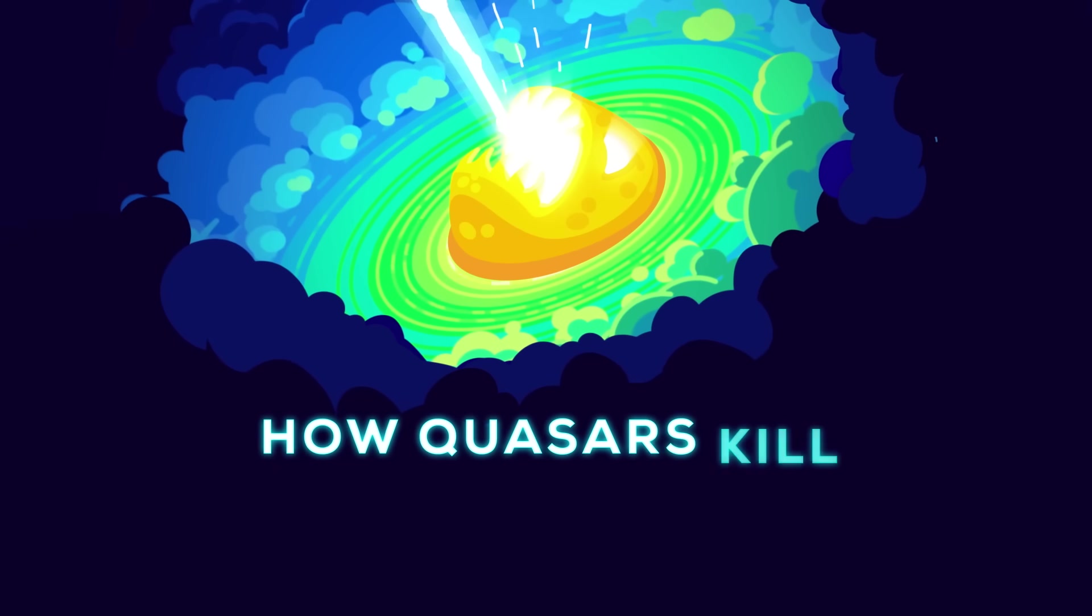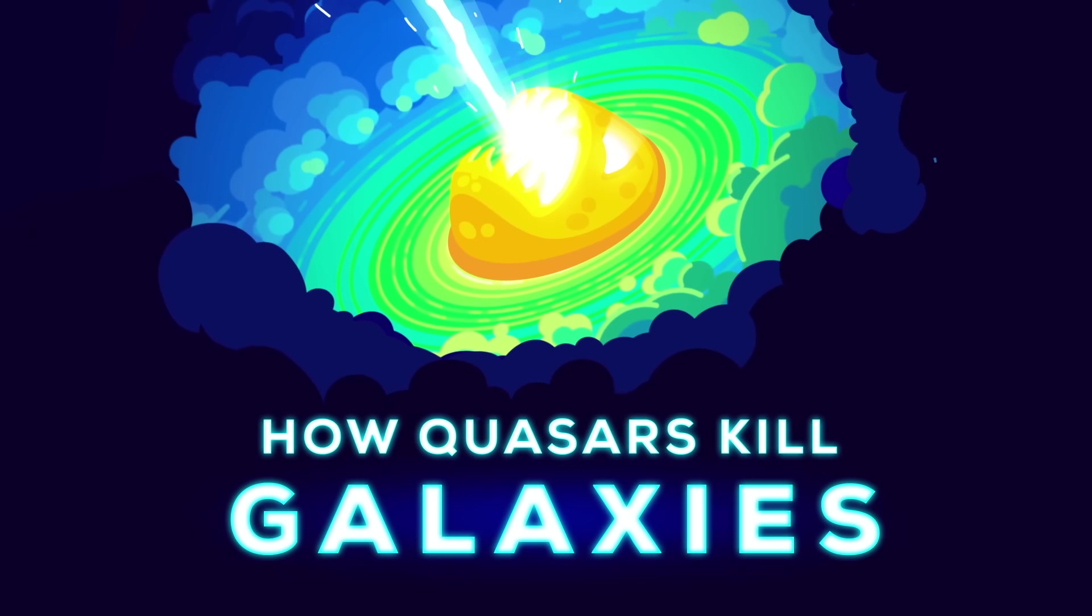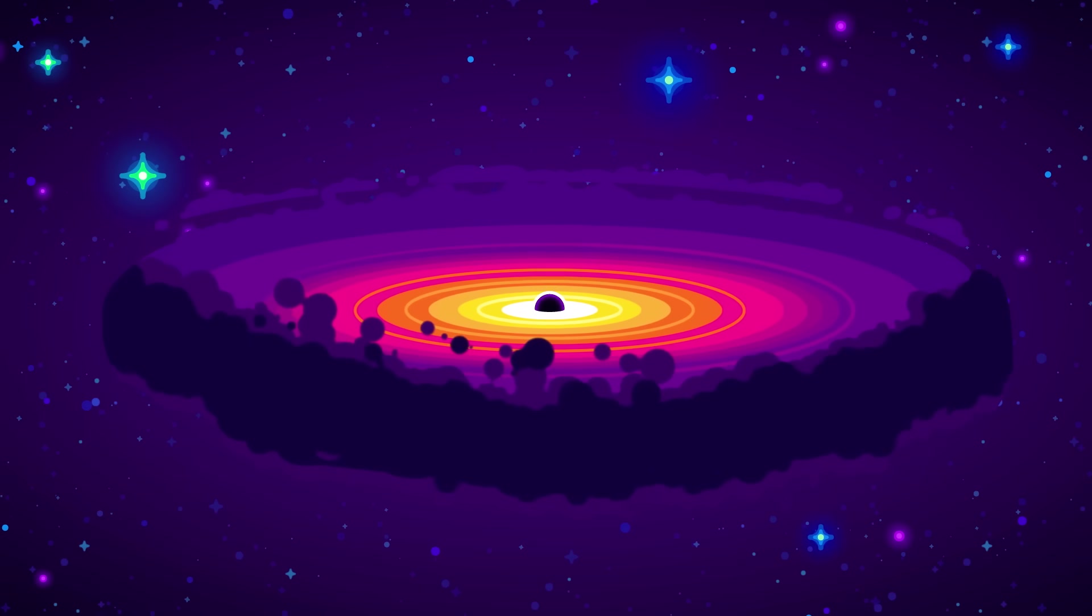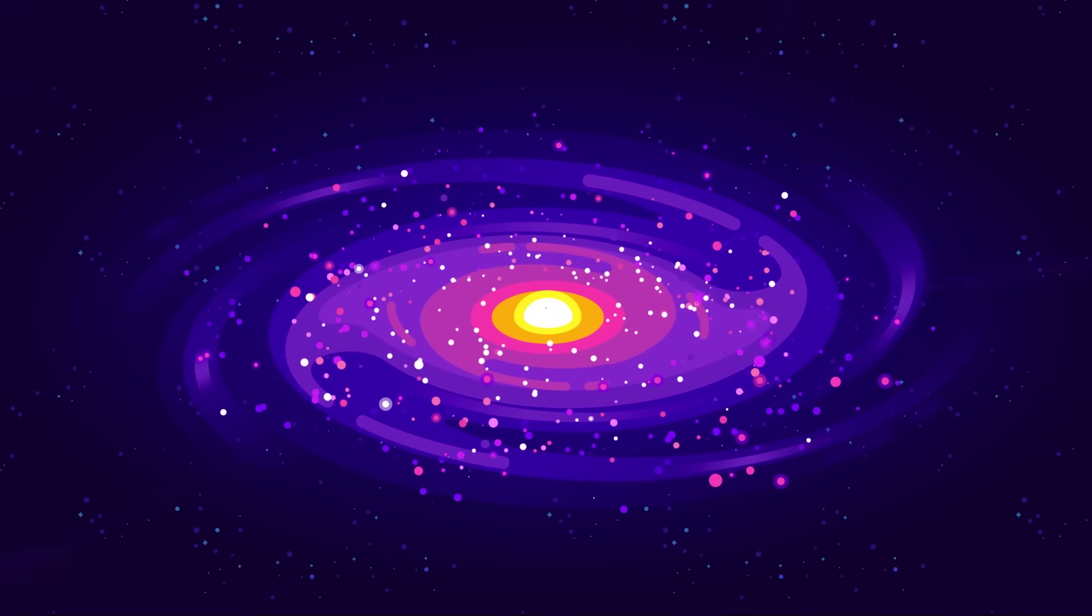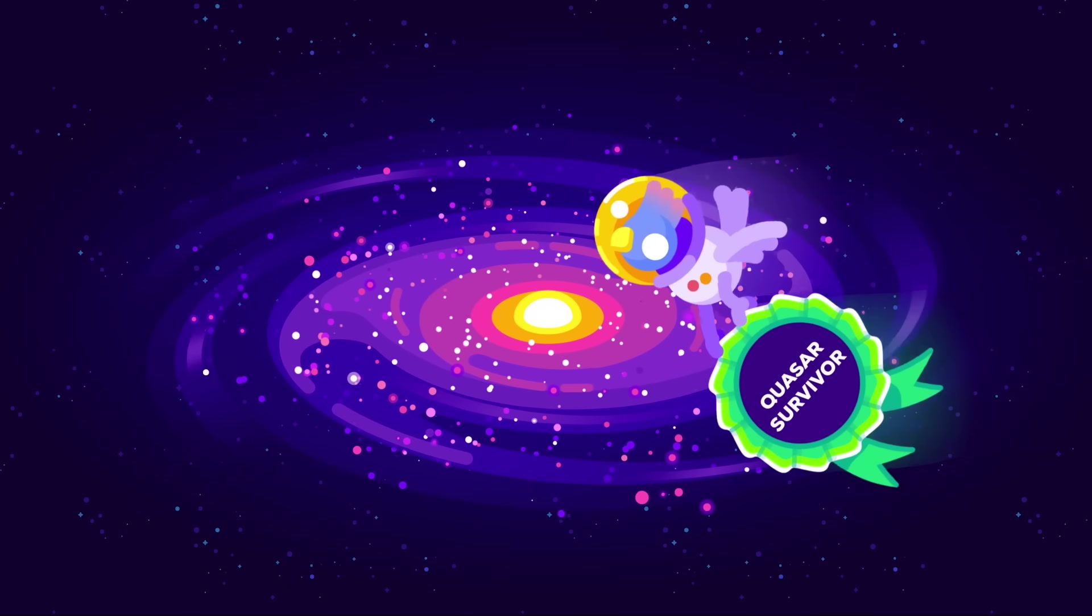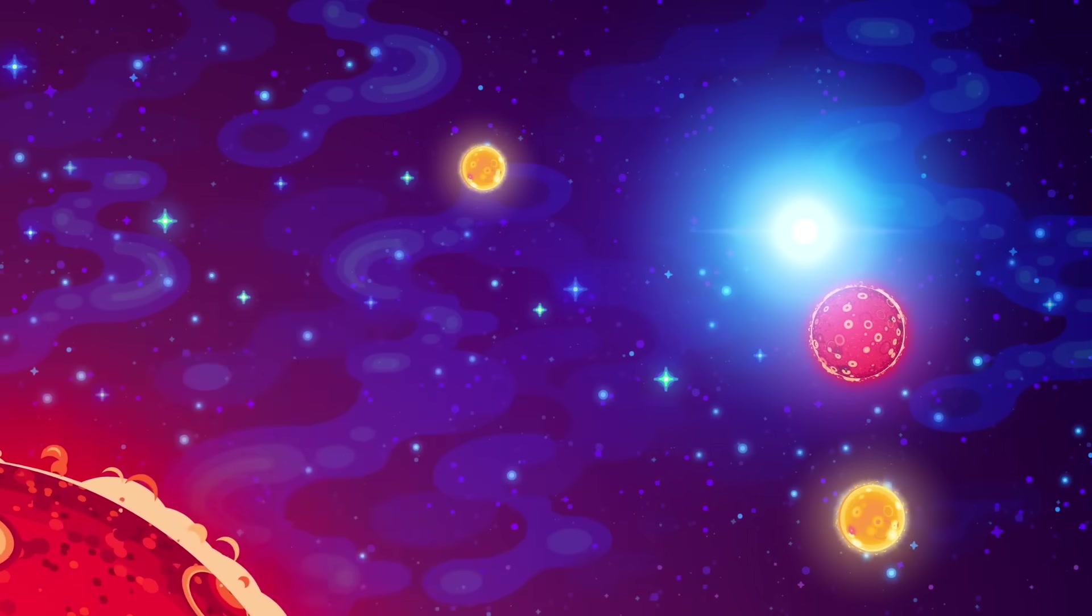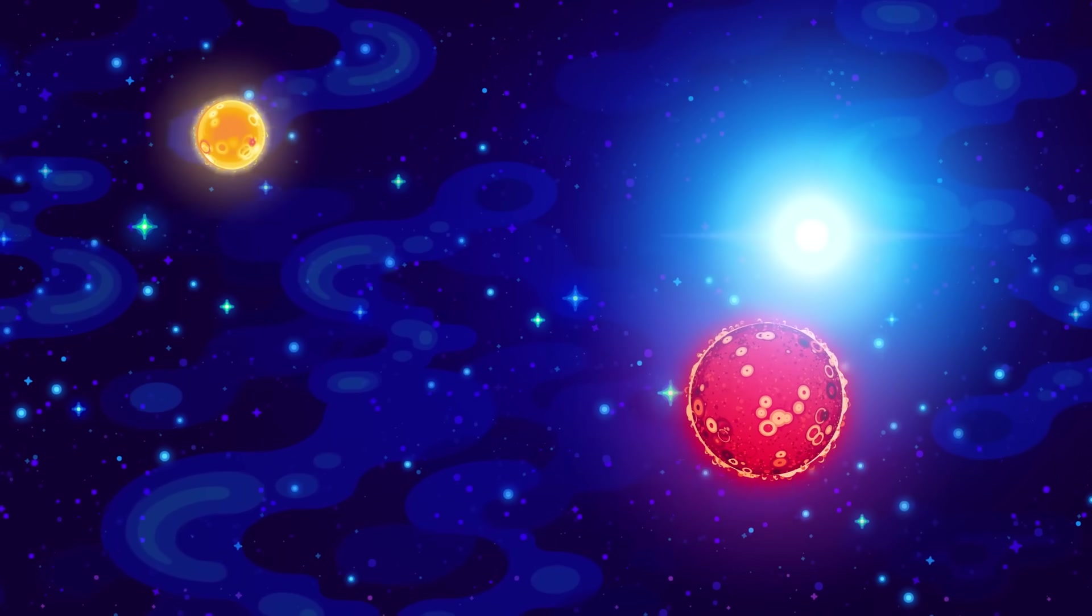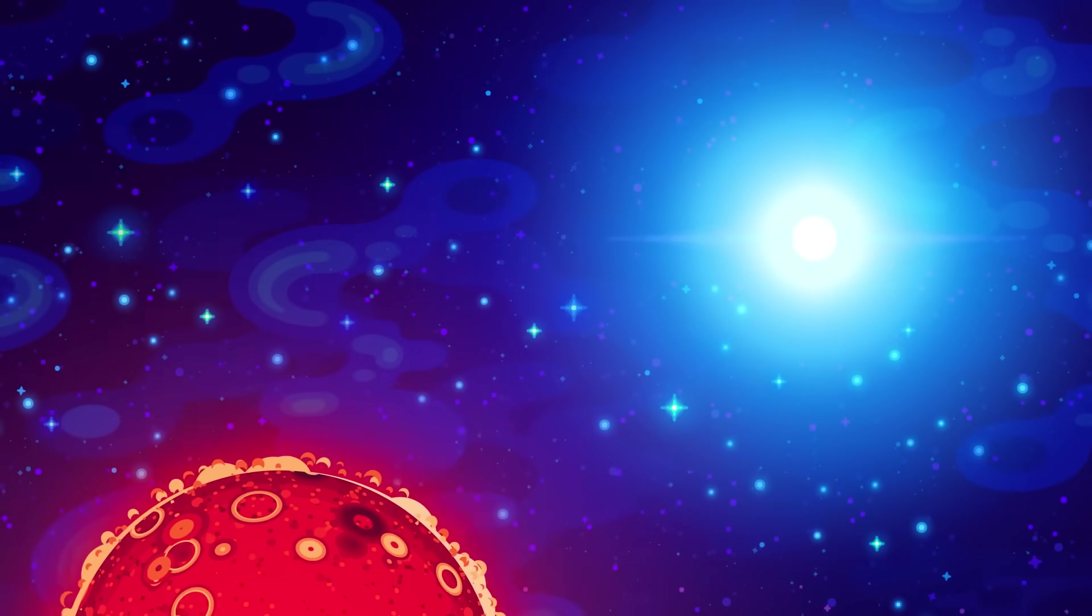How Quasars Kill Galaxies. Okay, maybe killing is a bit of an exaggeration. A galaxy is still there after its quasar turns off, but it will never be the same again. Quasars, being among the hottest and brightest things in the universe, break their galaxies by heating them up too much and stopping star formation.